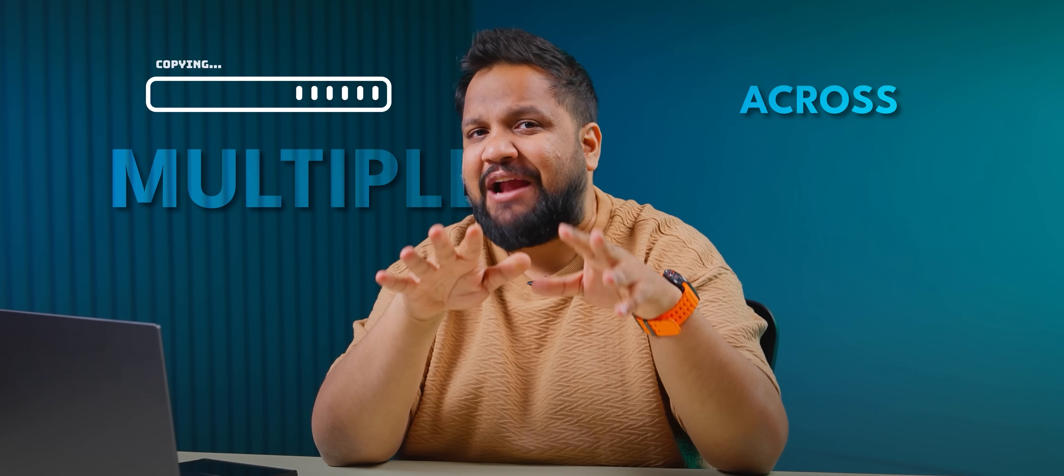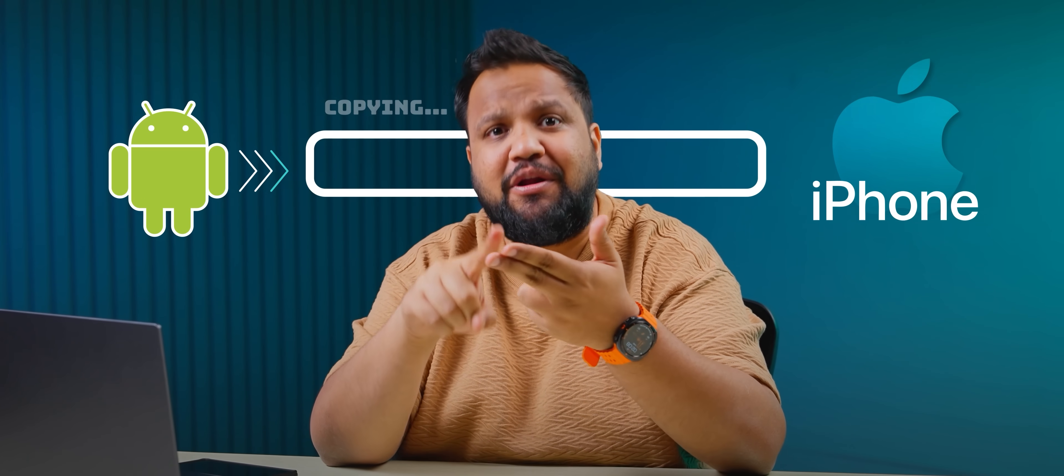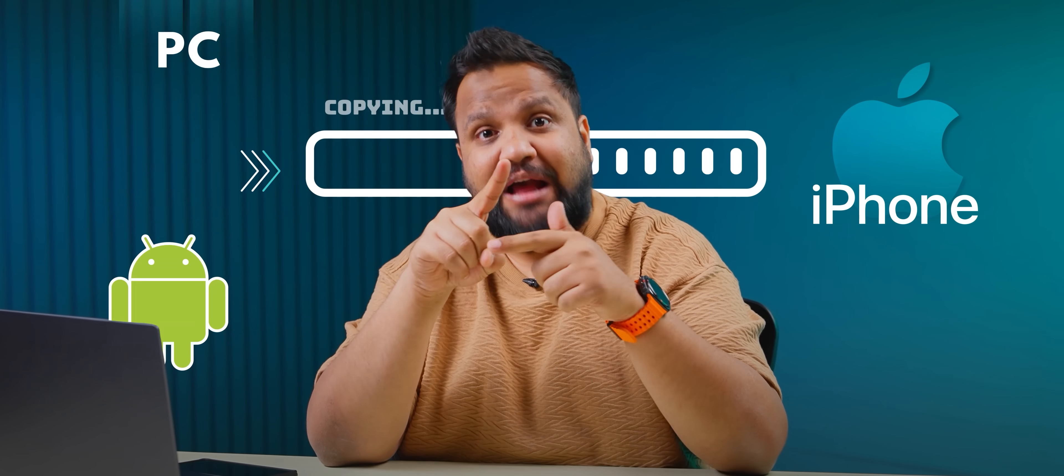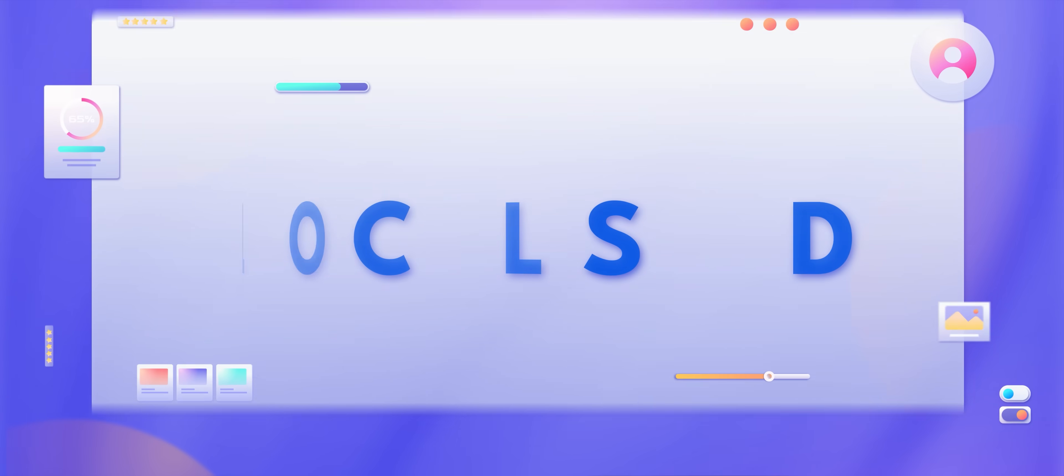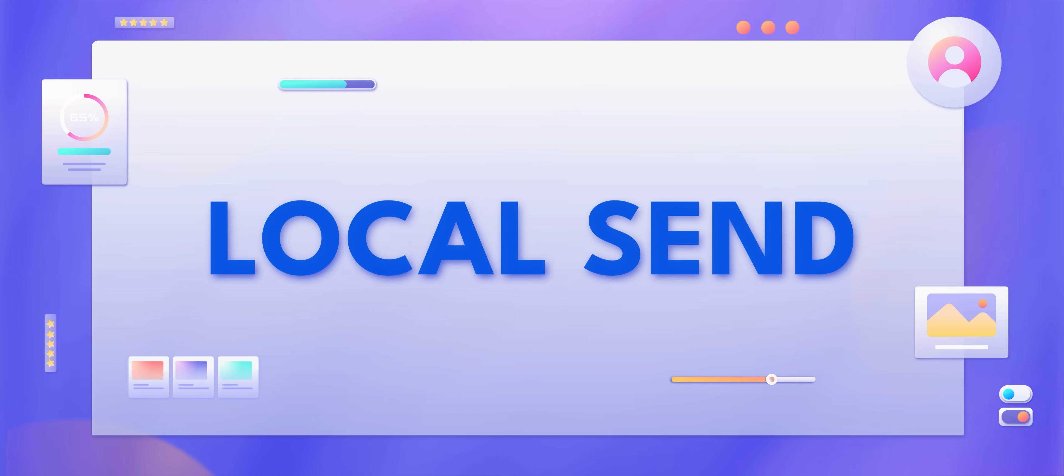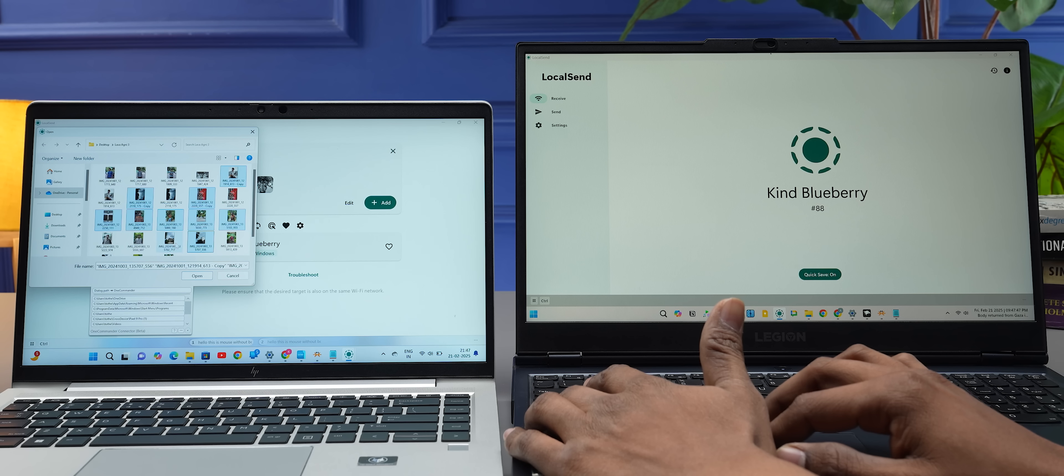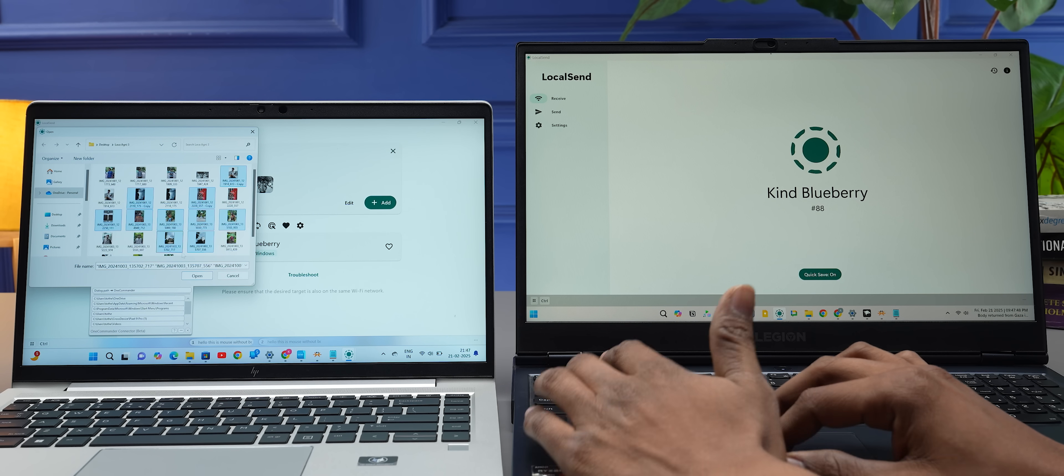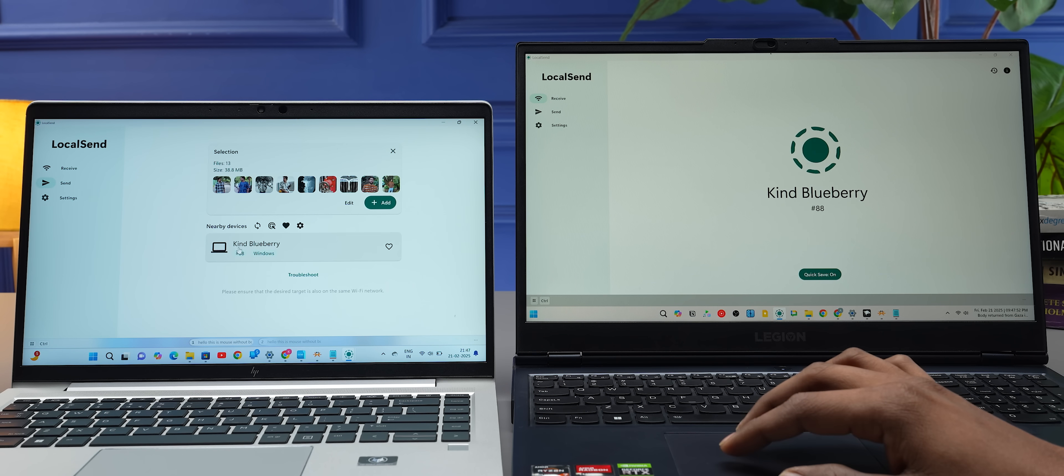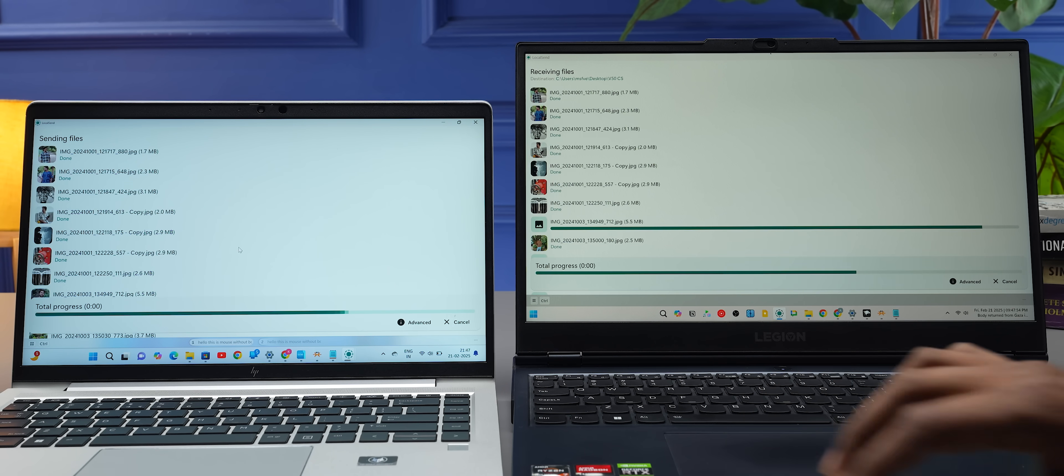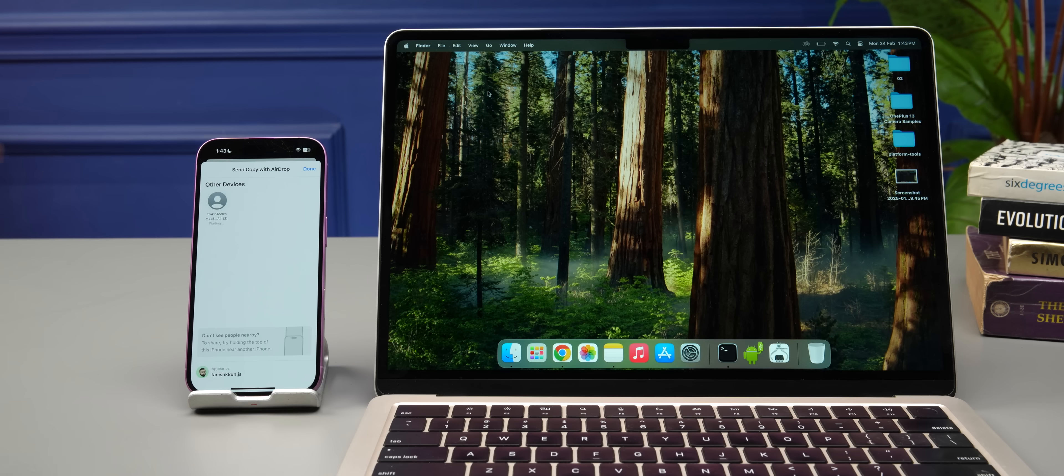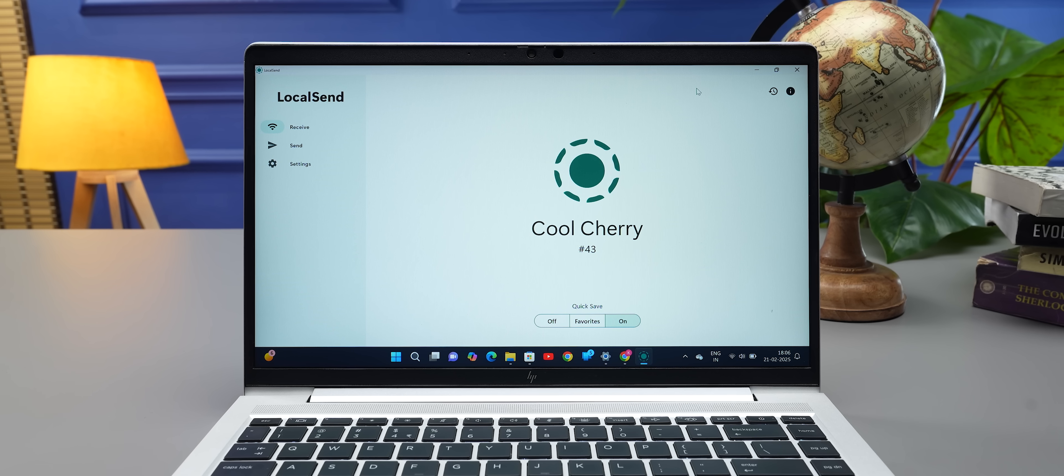You know what the best tool for sending files across multiple platforms is? Like if you want to send from an Android phone to an iPhone, from an iPhone to a PC, from an Android phone to a Mac—it is LocalSend. Trust me, I love this tool. How LocalSend works is all your devices need to be on the same Wi-Fi network, and you can easily share files from one device to the other. It's pretty fast too—I found it to be as fast as AirDrop and Quick Share.